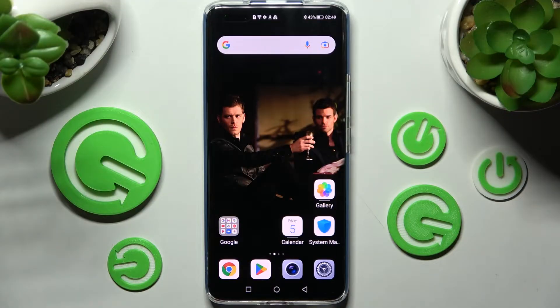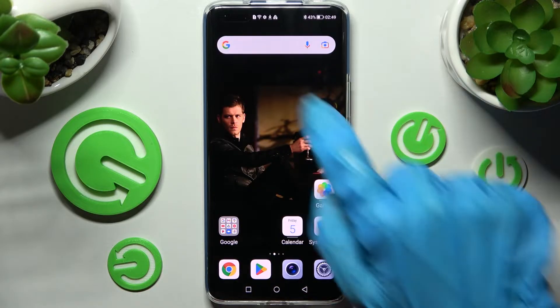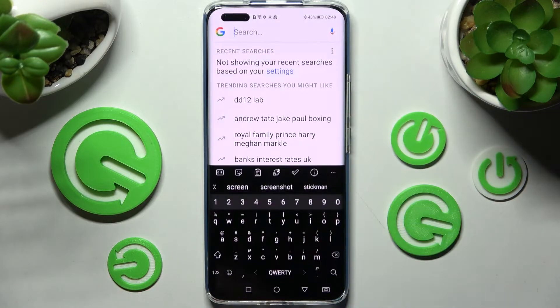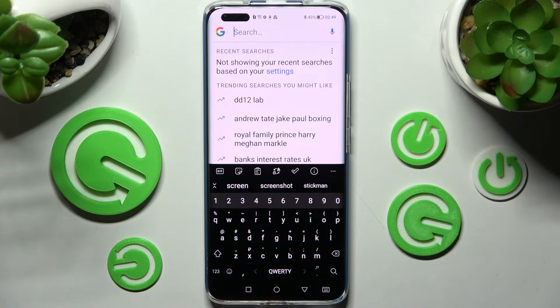Hi! In front of me is the Honor Magic 4 Pro, and today I would like to show you how you can change and customize the theme of your keyboard on this smartphone.